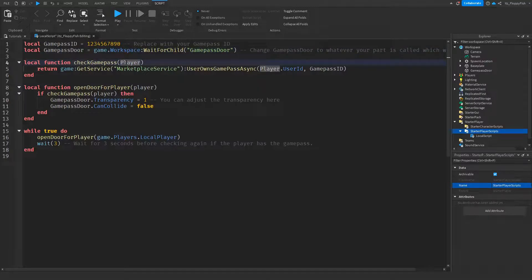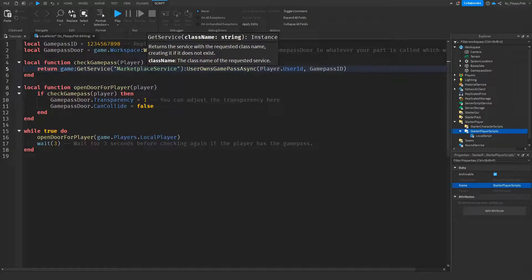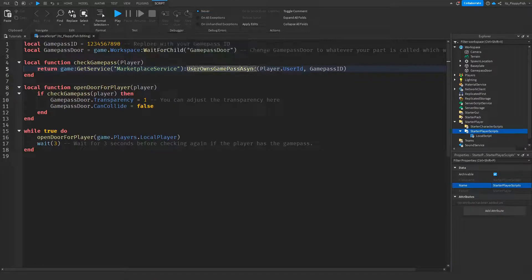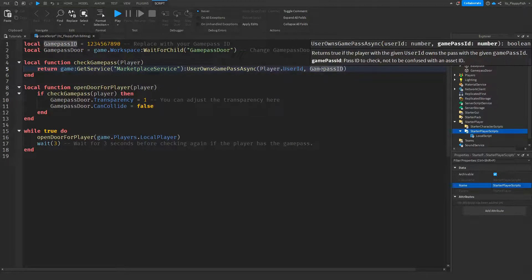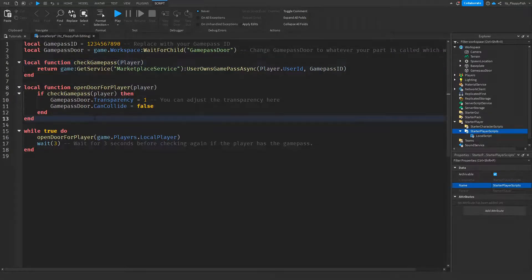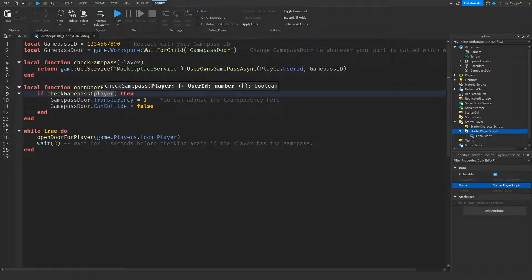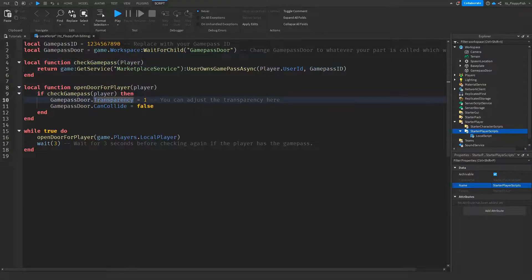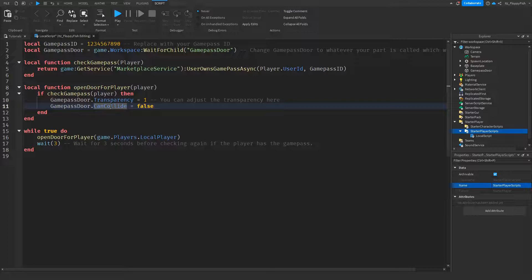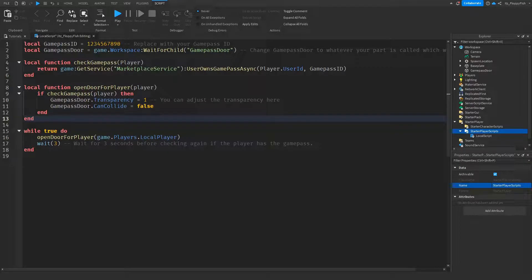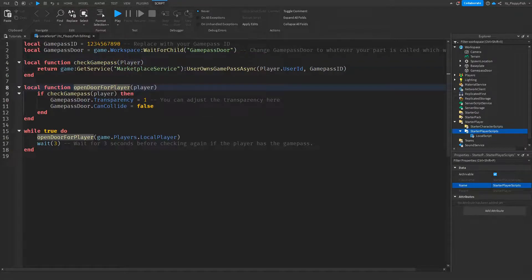We then create a function that checks the game pass for the player using MarketplaceService — the service used for any item, game pass, or purchasable thing. It checks 'UserOwnsGamePassAsync(player.UserId, gamePassId)'. If the player owns the game pass ID, it returns true. On line 8 we create the 'openDoorForPlayer' function: if checkGamePass returns true, the GamePassDoor transparency is set to 1 (invisible) and CanCollide is set to false so you can walk through it.